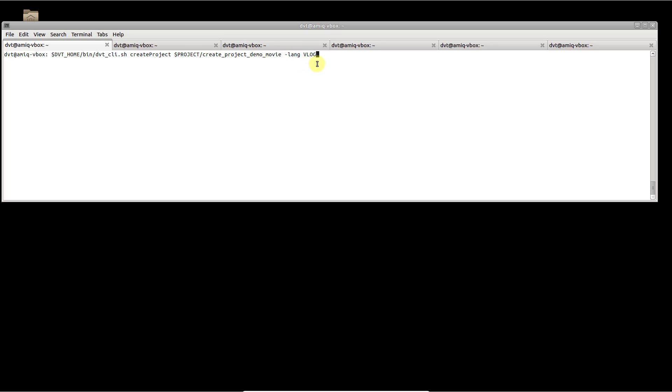In case you are working on a mixed language project, use the lang argument multiple times with any of the languages that DVT supports, for instance a mixed System Verilog and VHDL project.